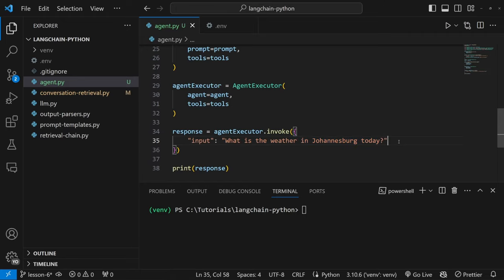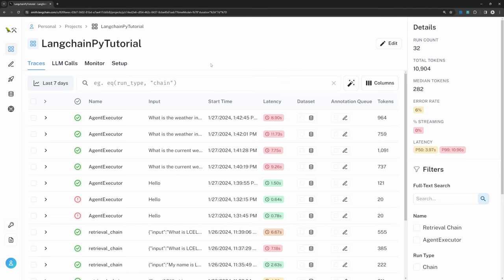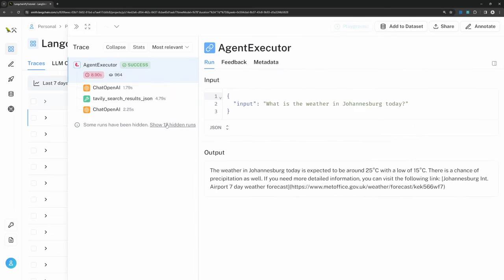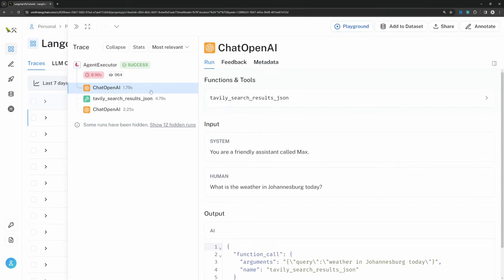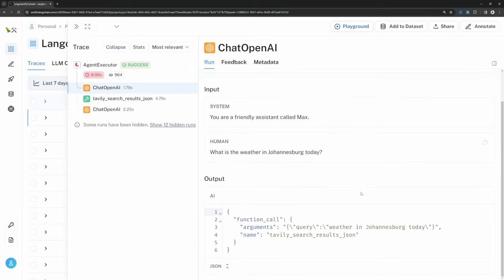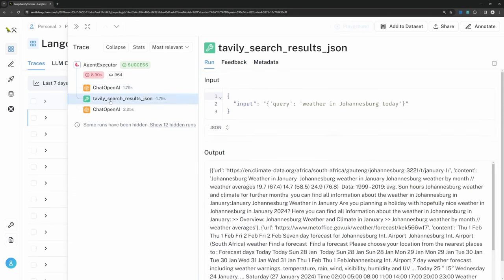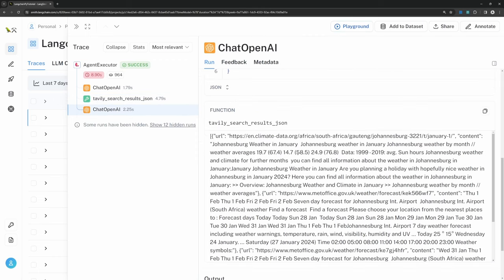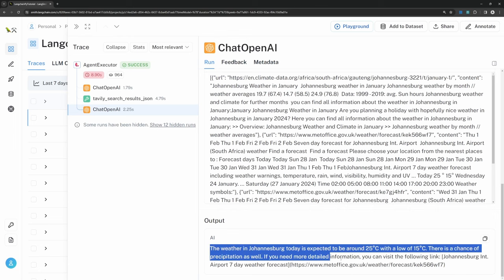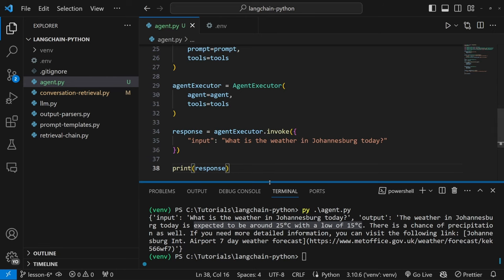Let's test this by providing a prompt that requires searching the internet, like the current weather in Johannesburg. Running this in the terminal, we do get a response back. We can see exactly what the agent did behind the scenes using LangSmith — a tool to debug and troubleshoot LangChain applications. In LangSmith, clicking on the last run, we can see the agent used the LLM to determine that the tavily_search_results function needed to be called. The input was 'weather in Johannesburg today', and that output was passed back into the model to answer the question accurately.